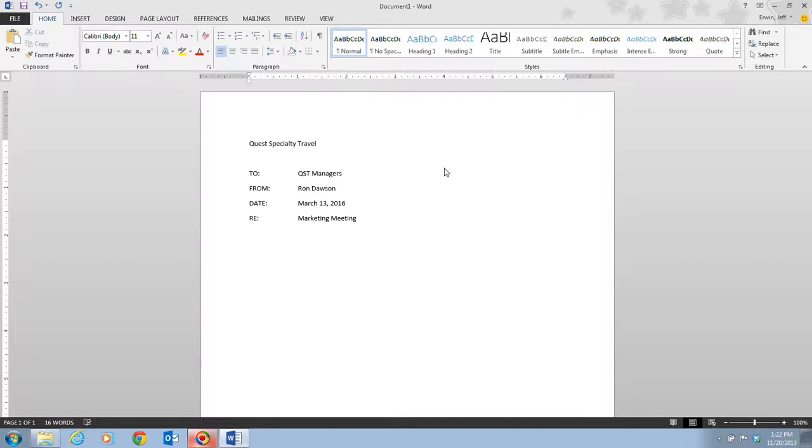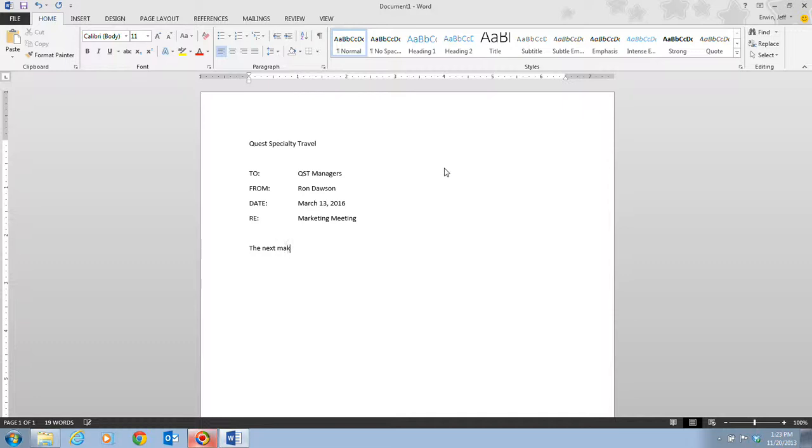Step five reads that we're going to type: the next marketing staff meeting will be held on the 17th of March at 2 p.m. in the conference room on the ground floor. Then we're going to press our space bar. So I'm going to type this in. Notice as I type, the insertion point, that's the blinking line, is constantly flashing. That tells me where my next letter is going to appear.